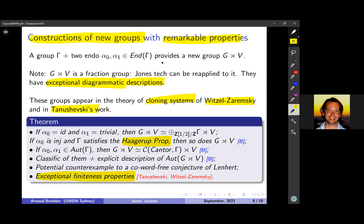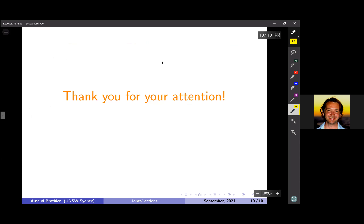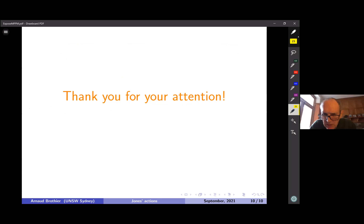It's already 8:50, so I'm happy to stop now. Thank you for your attention.